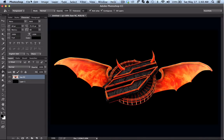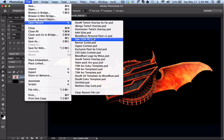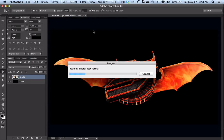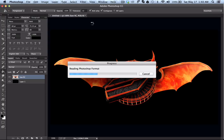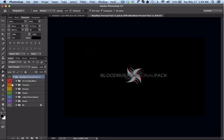Now I'm going to open up my personal pack. Obviously you wouldn't have this, but what I'm going to teach you applies to everything within the categories that I'll be showing you, so I'm just going to go through pretty much everything.